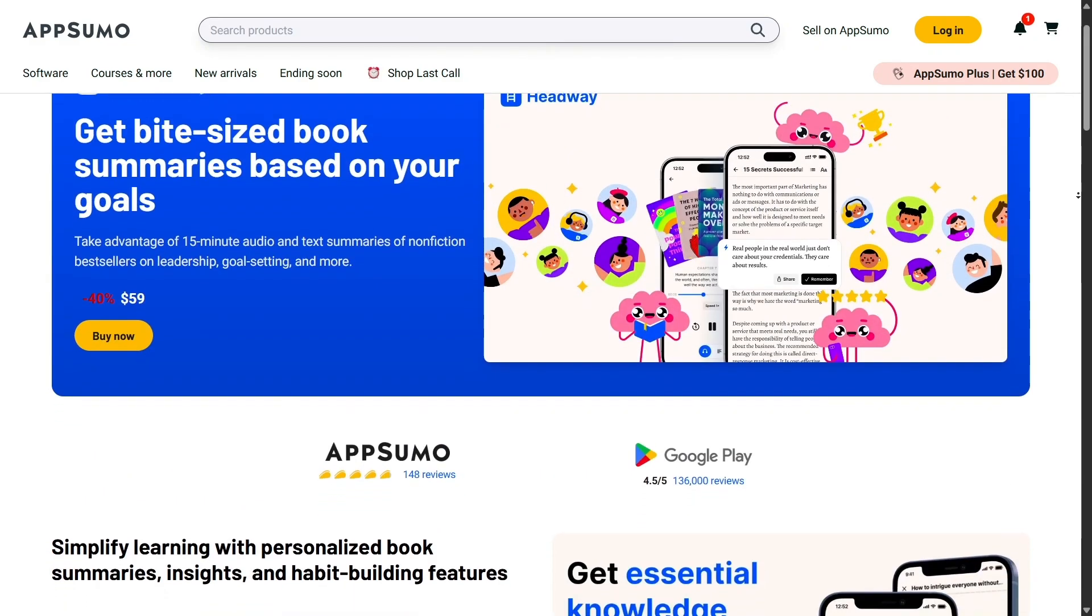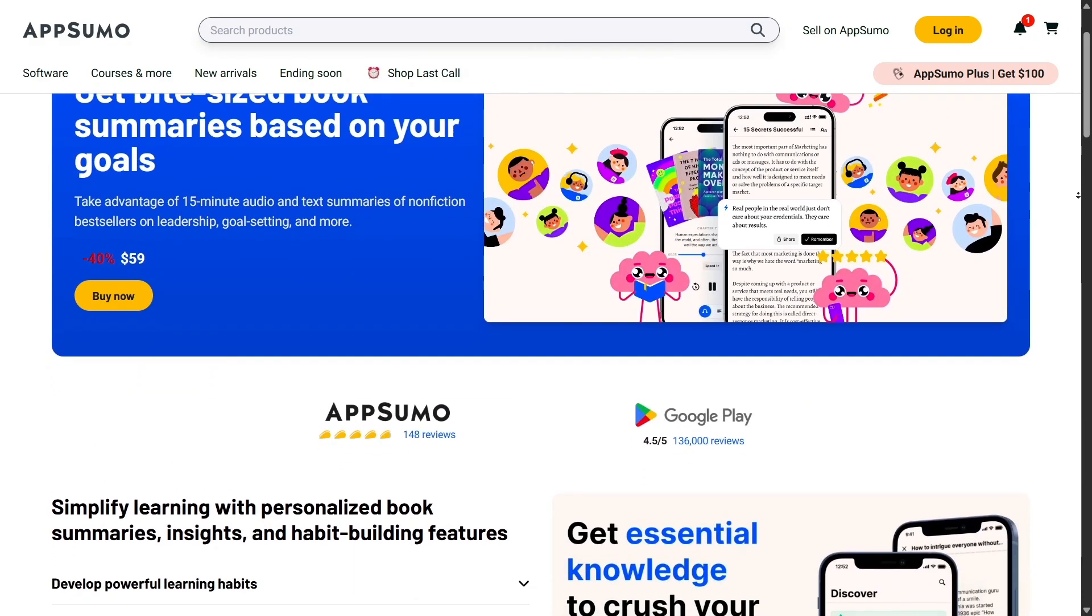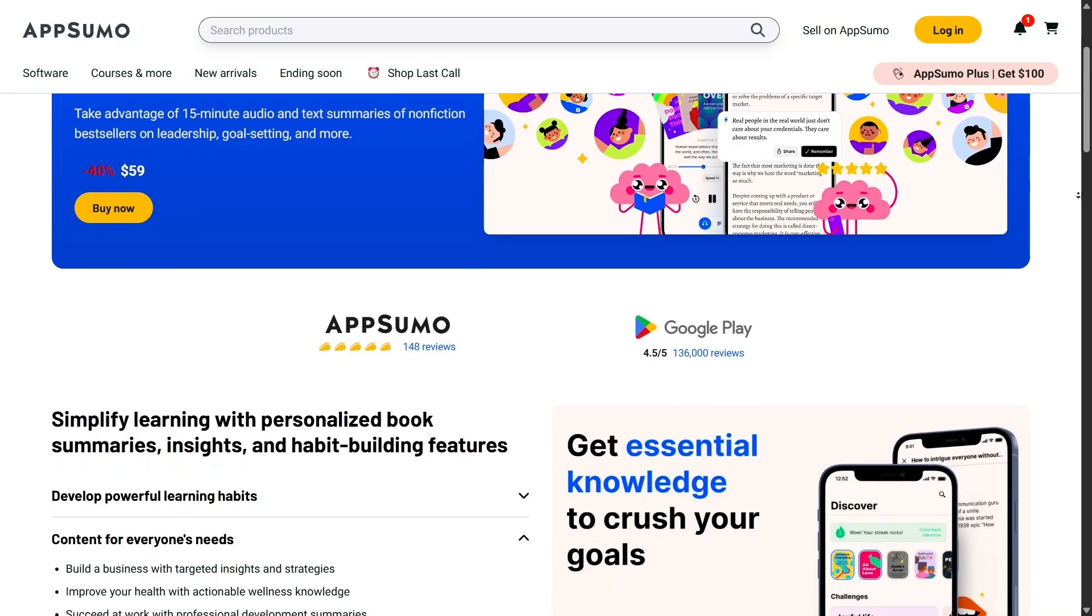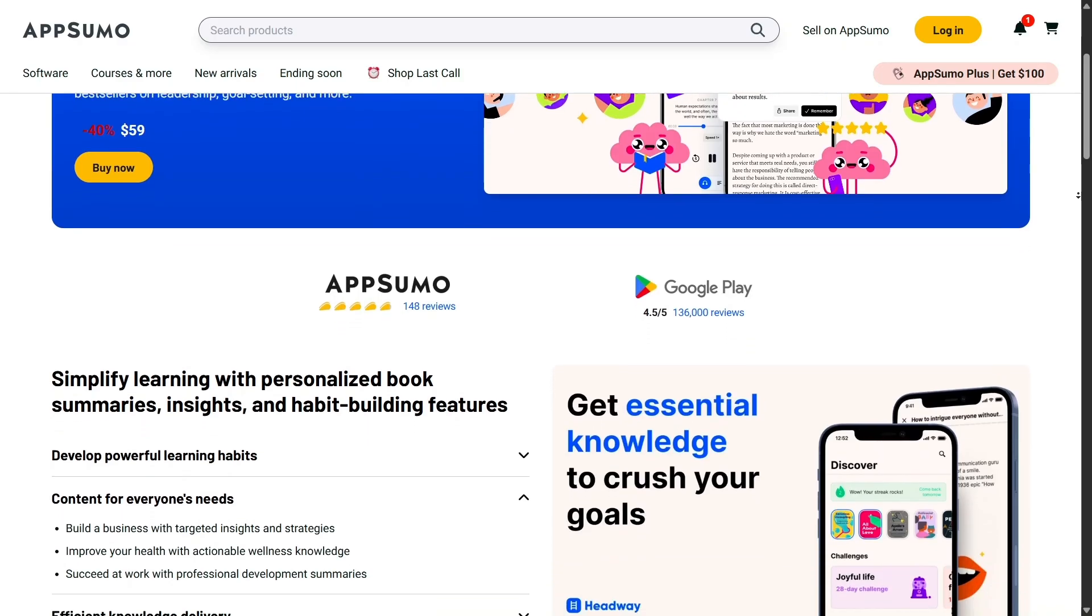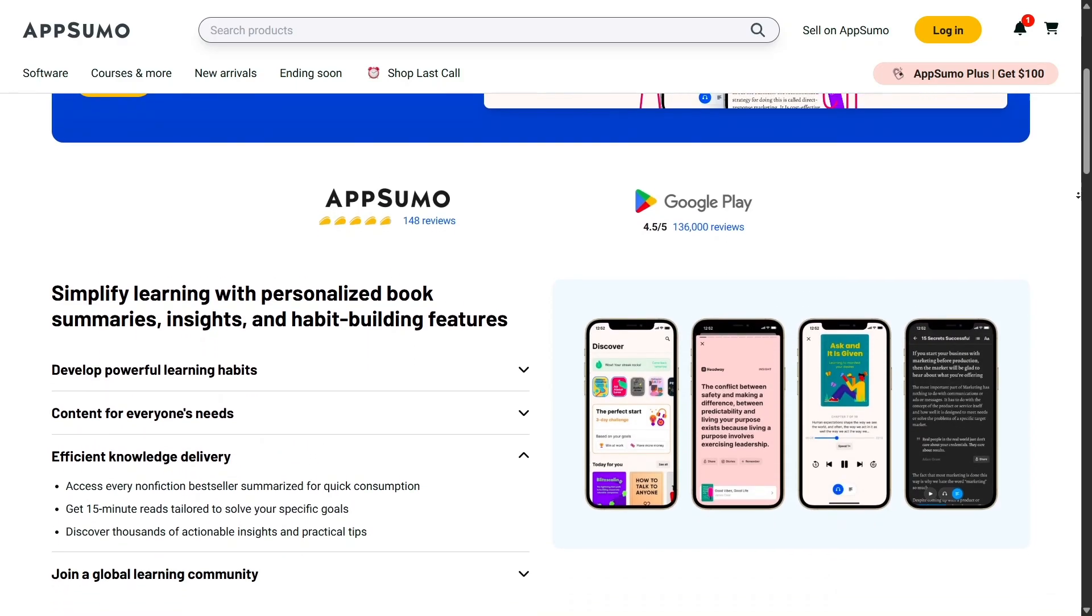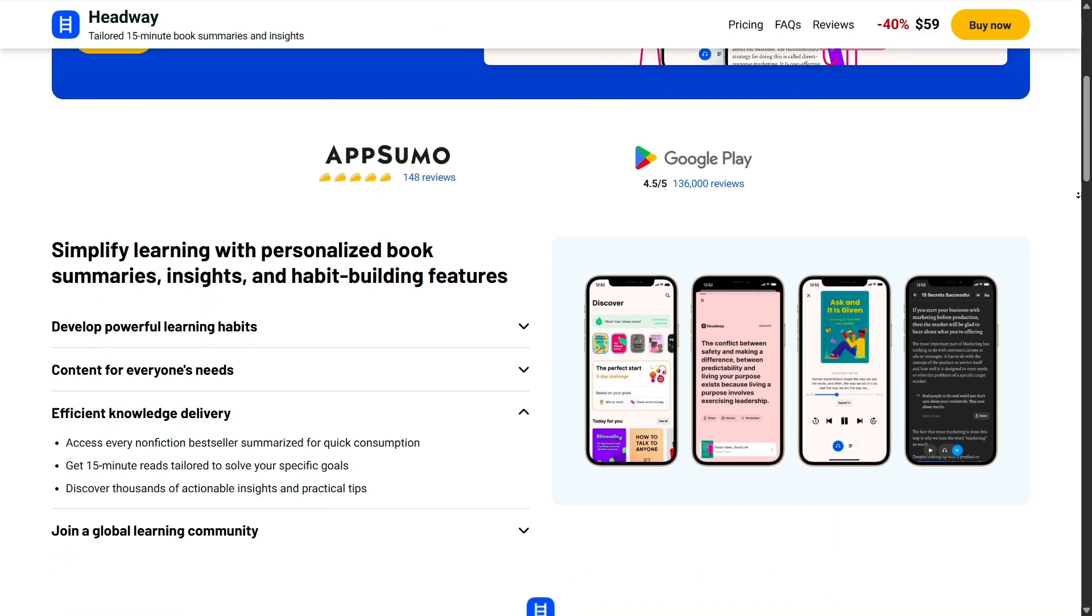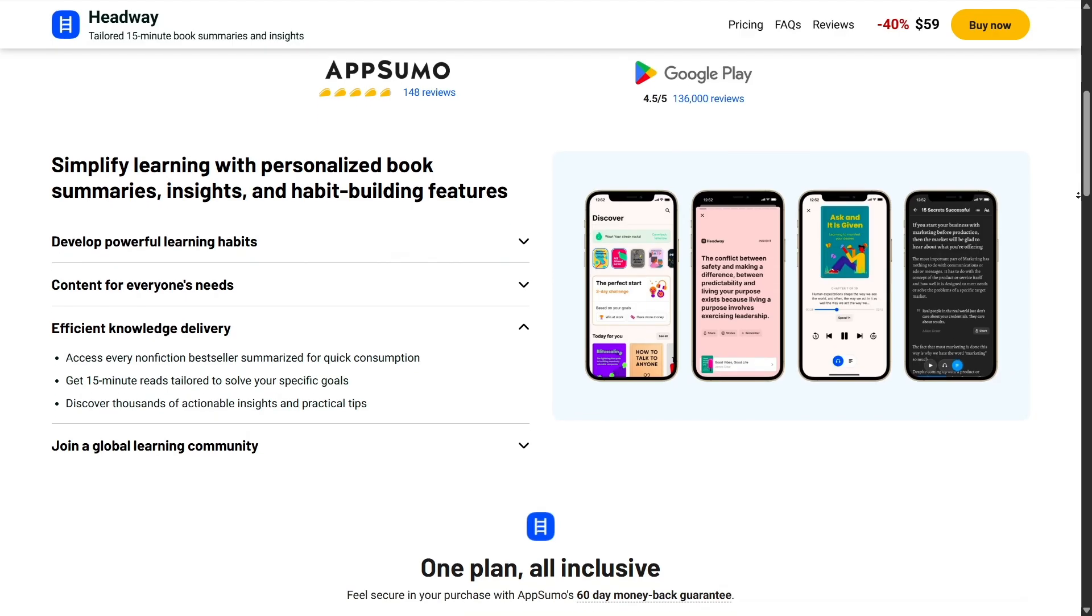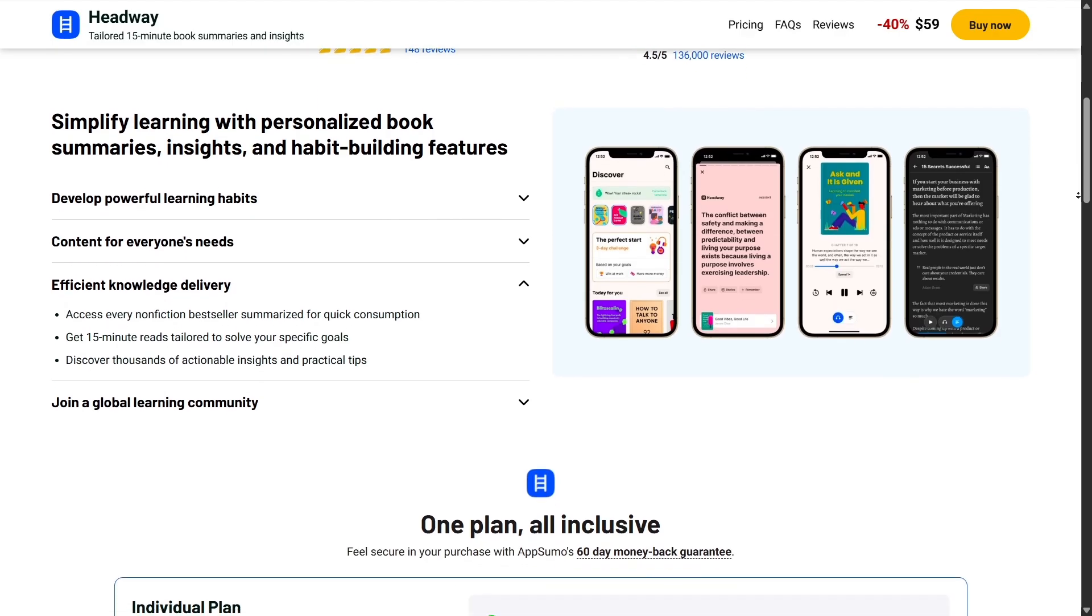I also appreciate how AppSumo has expanded beyond just software. They occasionally feature e-learning courses, templates, stock assets, and other digital resources.